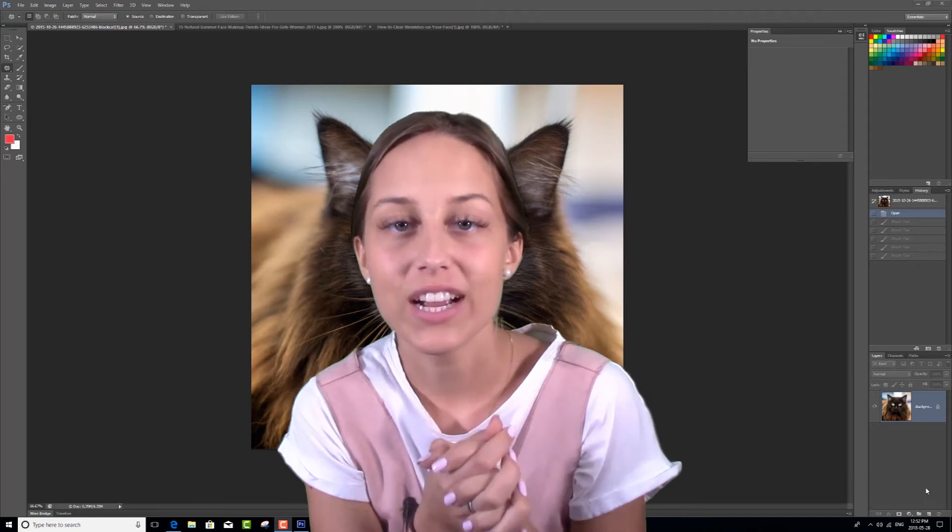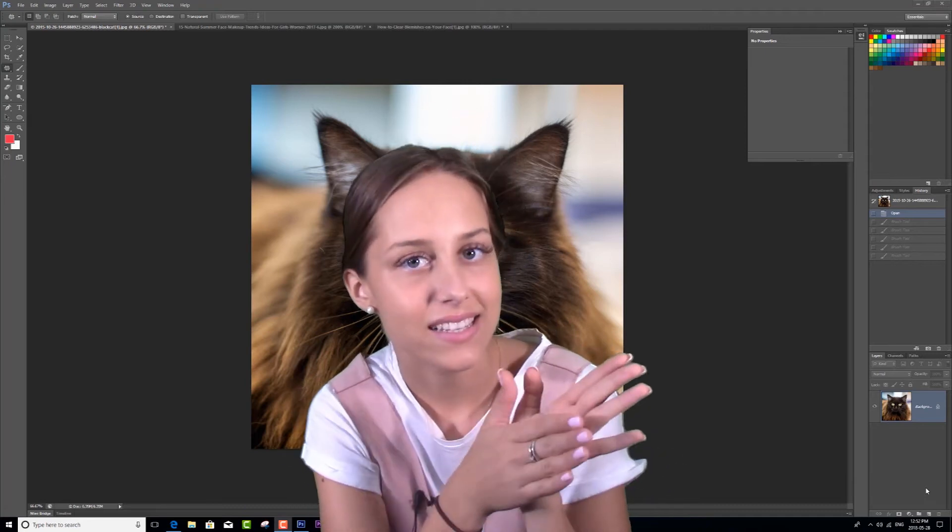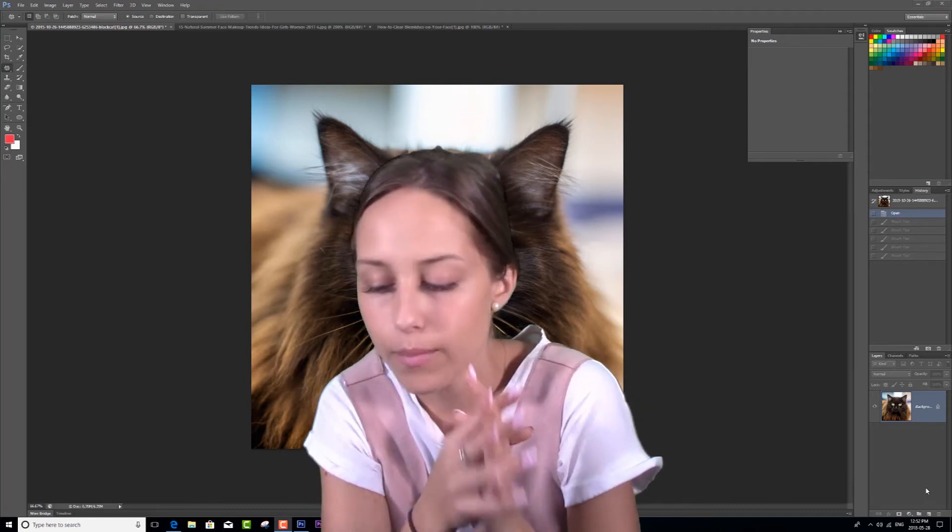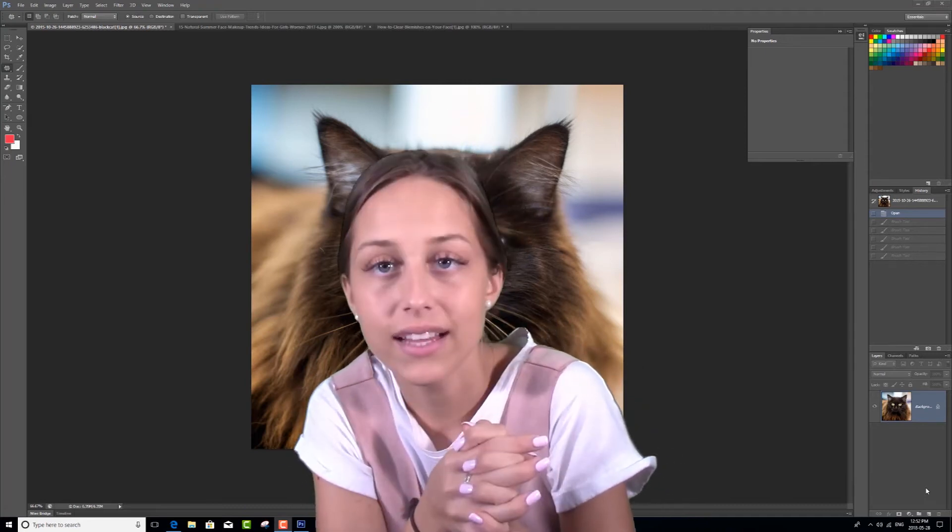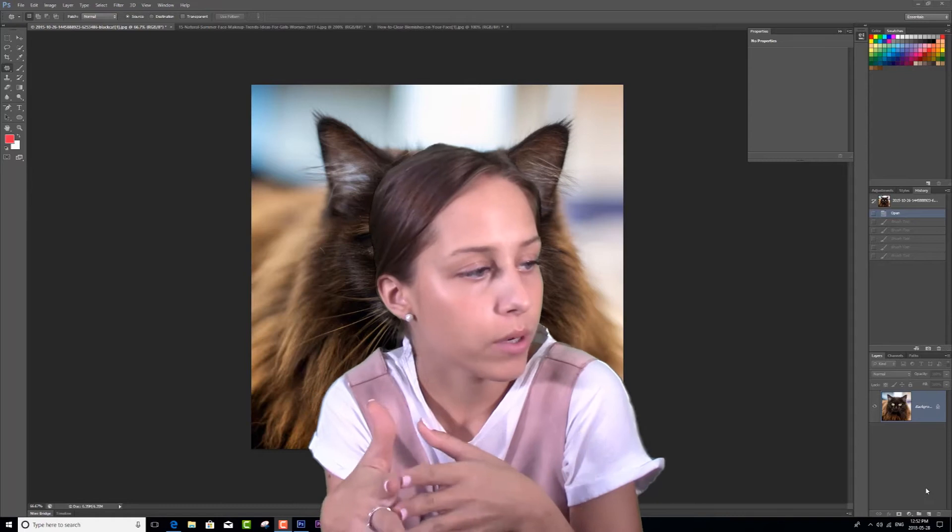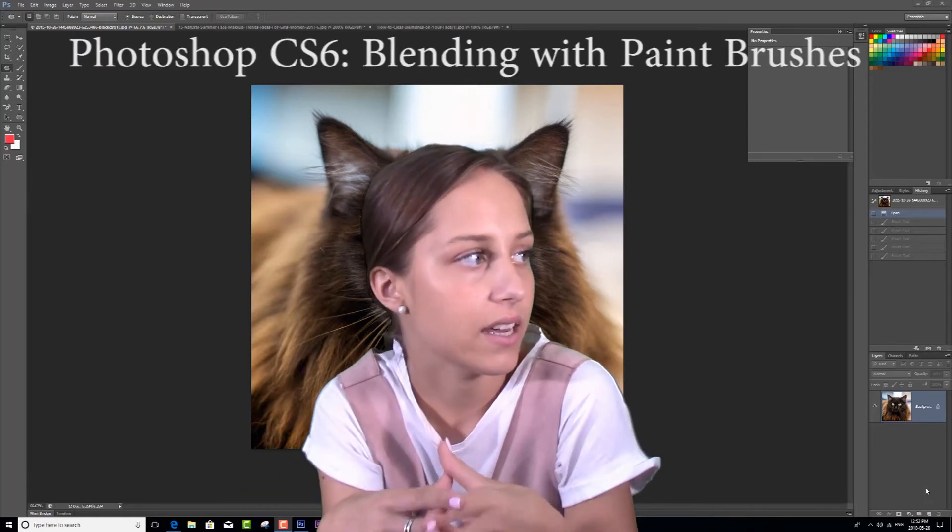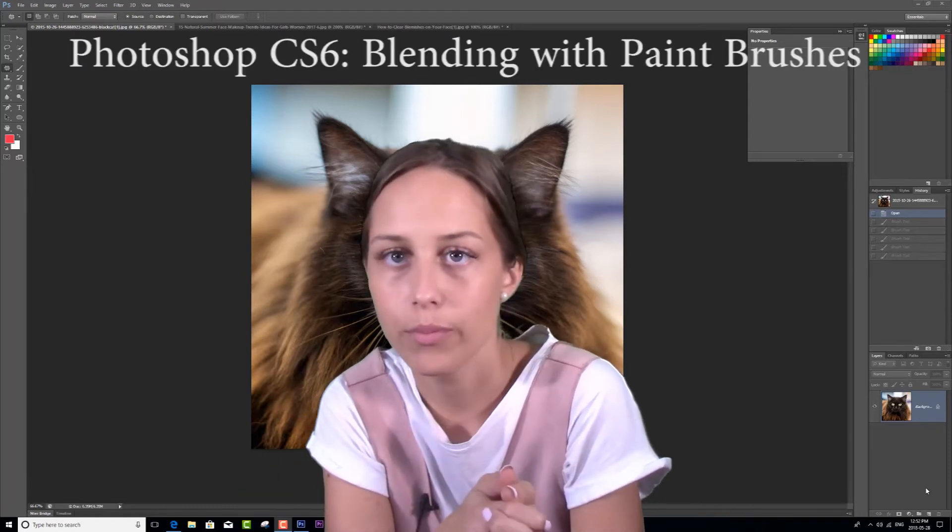Hello, welcome back to OnTrack TV. In this lesson we're going to be building off what we were just talking about with blending layers and we're going to be using our blending technique through paint brushes.